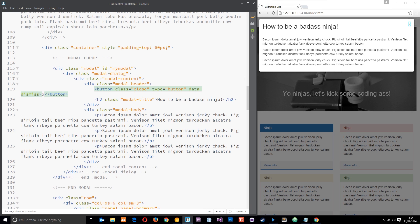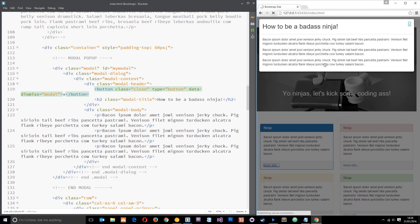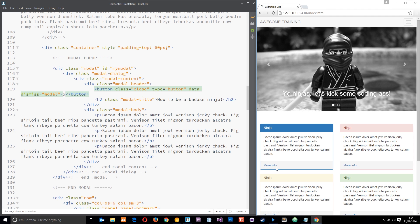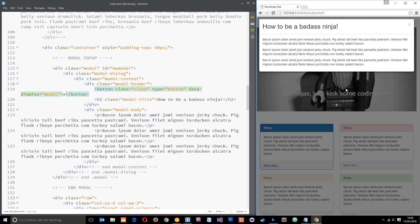And that should probably do the trick. Oh no, sorry, we need one more. It needs to be data-dismiss equals modal and that's going to tell Bootstrap that when you click on this cross you want to dismiss this modal, you want to hide it essentially.